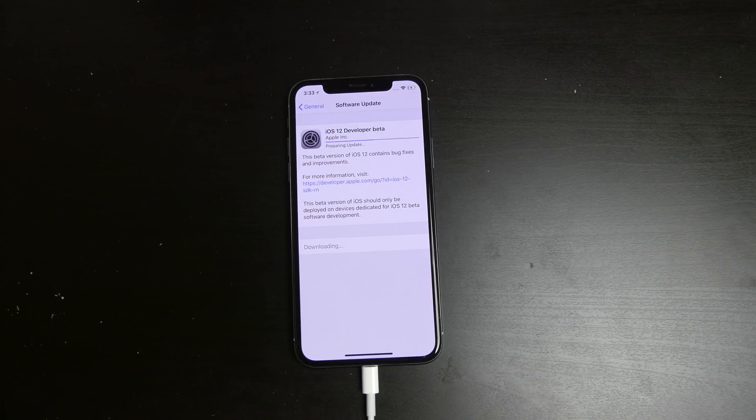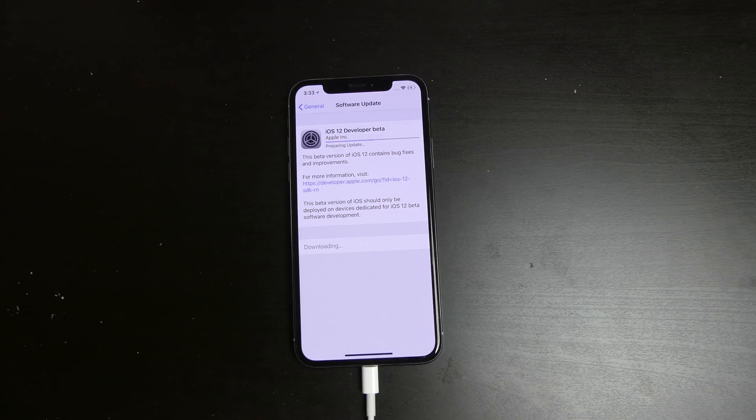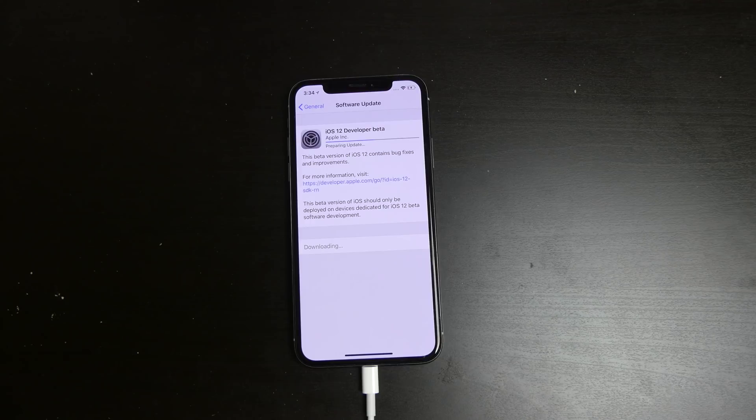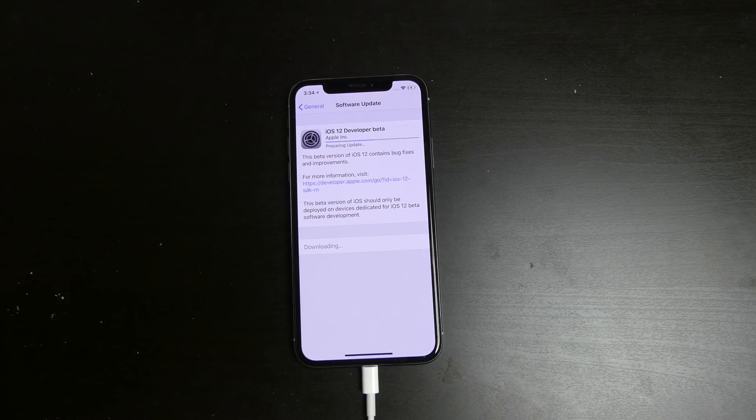I do recommend having a backup in case you need to fall back to iOS 11 or a previous version, because once you backup in a newer software version, you cannot fall back to older software and restore that update.